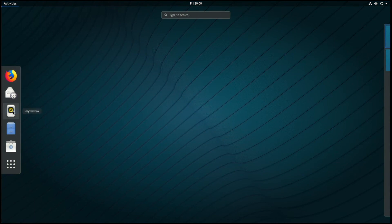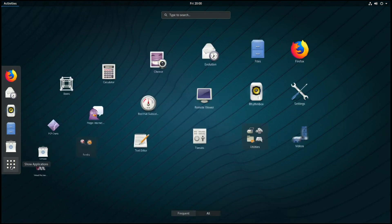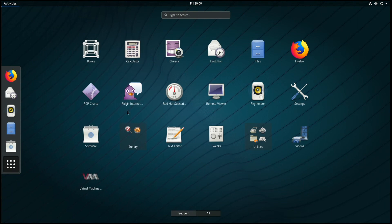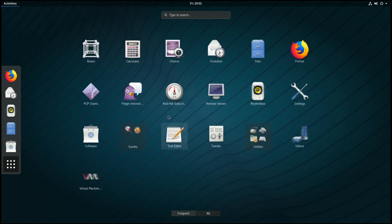Along the left you'll have a list of frequently used applications that you can click on, or if you look at the dots you can see all applications, or you can click on frequent to see frequent applications.